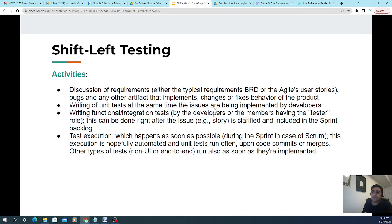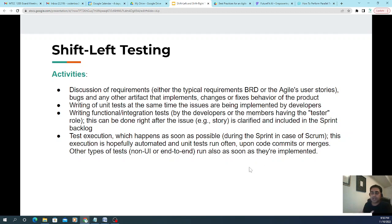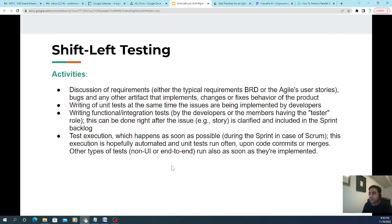Let's look at shift left testing activities. Shift left involves discussion of requirements — whether a BRD, user stories, bugs, or any artifact that implements changes or fixes product behavior. It also includes writing unit tests at the same time issues are being implemented by developers, and writing functional integration tests by developers or QA members responsible for that kind of testing.